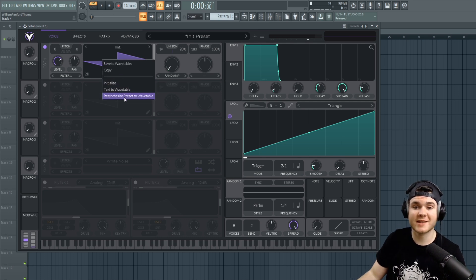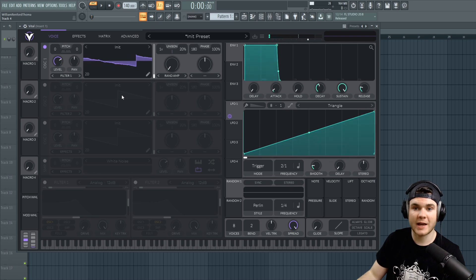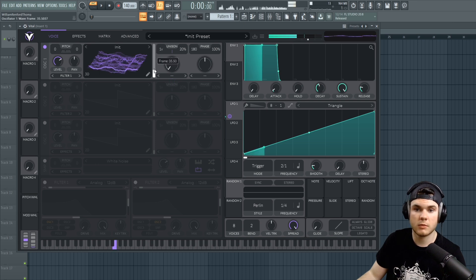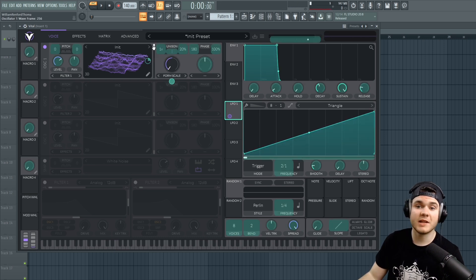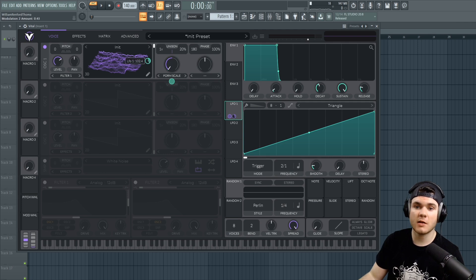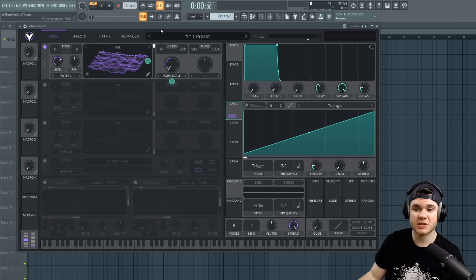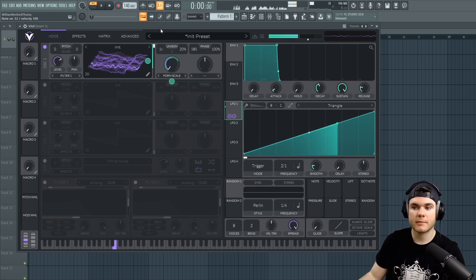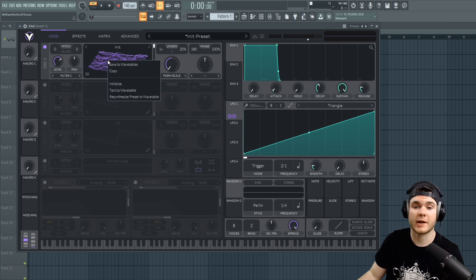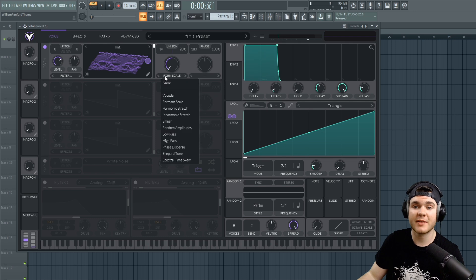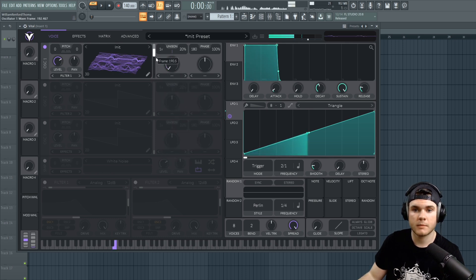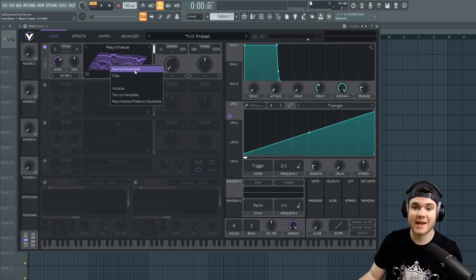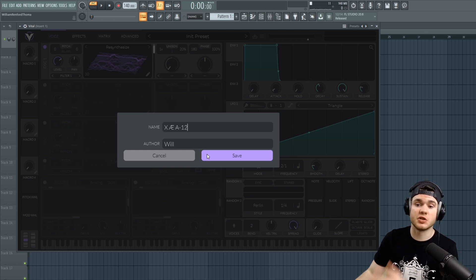It loads right in. I can make sure the random amplitude is off and now we can listen to our wavetable — that's awesome. You can even do this again with formant scale modulating the wavetable position, then right click and resynthesize preset to wavetable once more. There's a lot of cool things you can do, and of course you can save this as well — don't forget to tell Vital that it's you and then you are set.